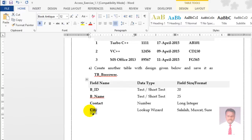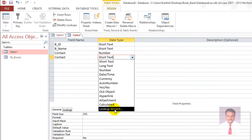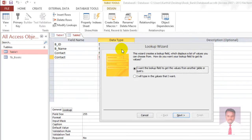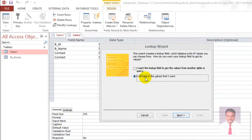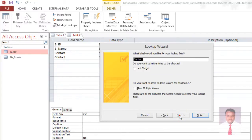Next is city — use lookup wizard. Click on data type and navigate to lookup wizard. When you click on lookup wizard, the dialog box will open. Select the second option to key in values. If you want to use values from existing tables, use the first option. I want to type the values, so I'll use the second option. Click Next, then type: Salala, Muscat, Sur. Click Next, then click Finish.